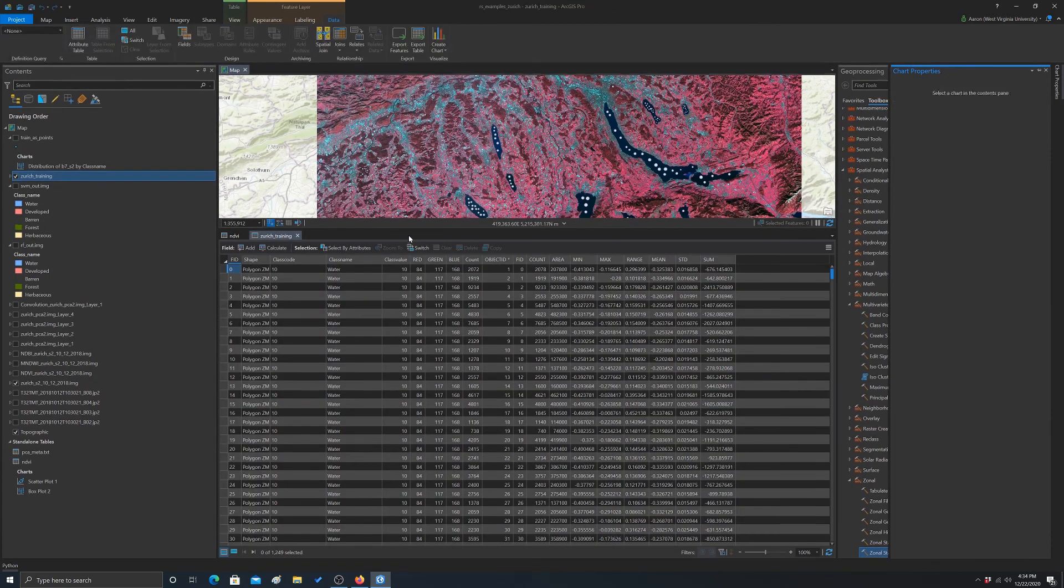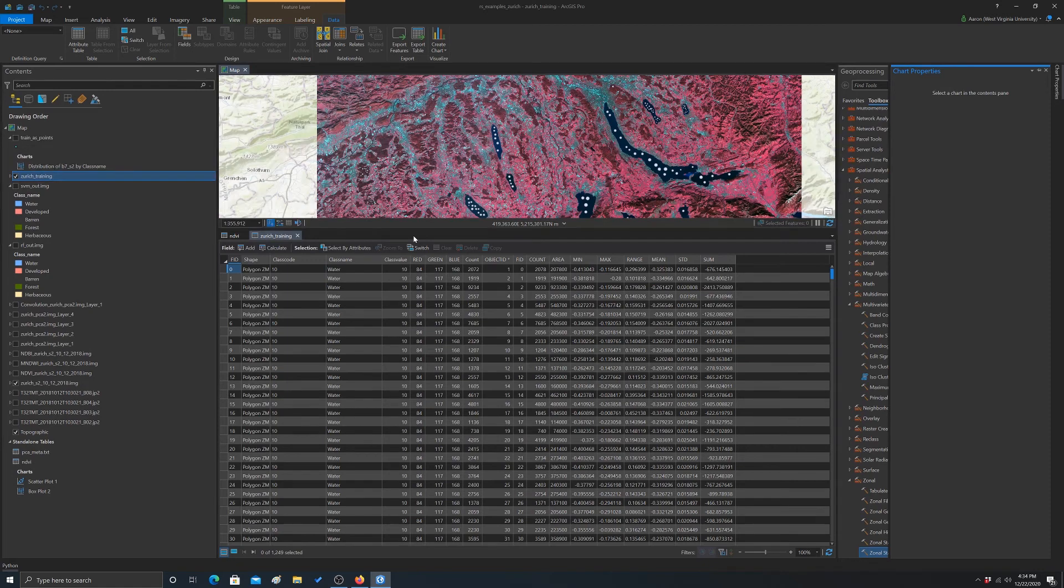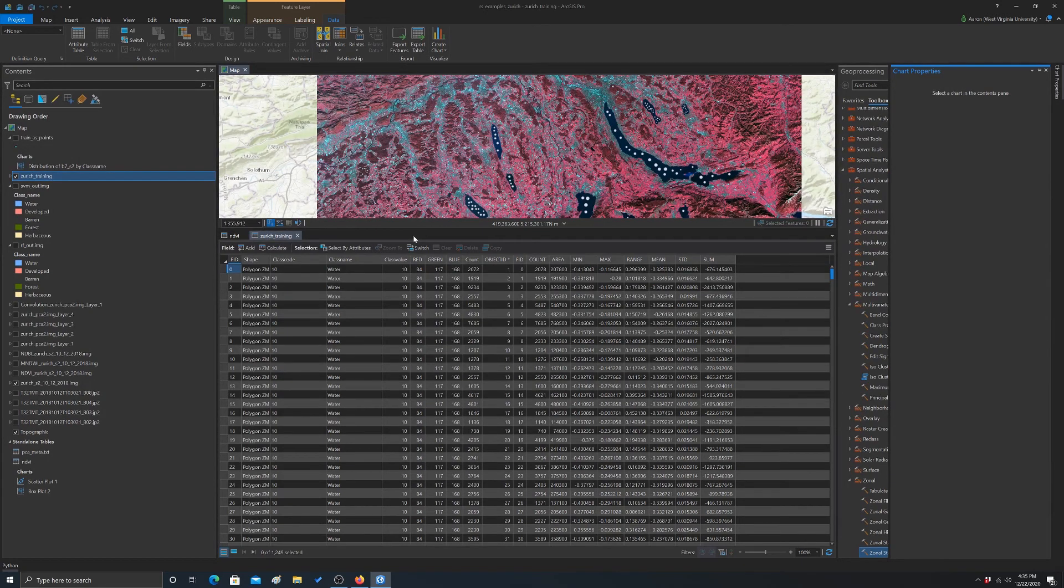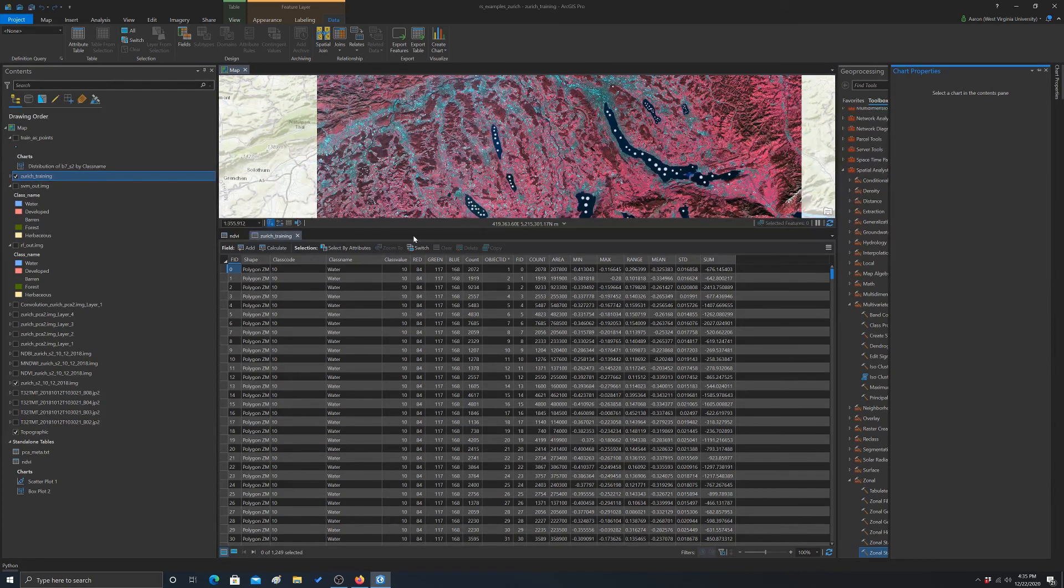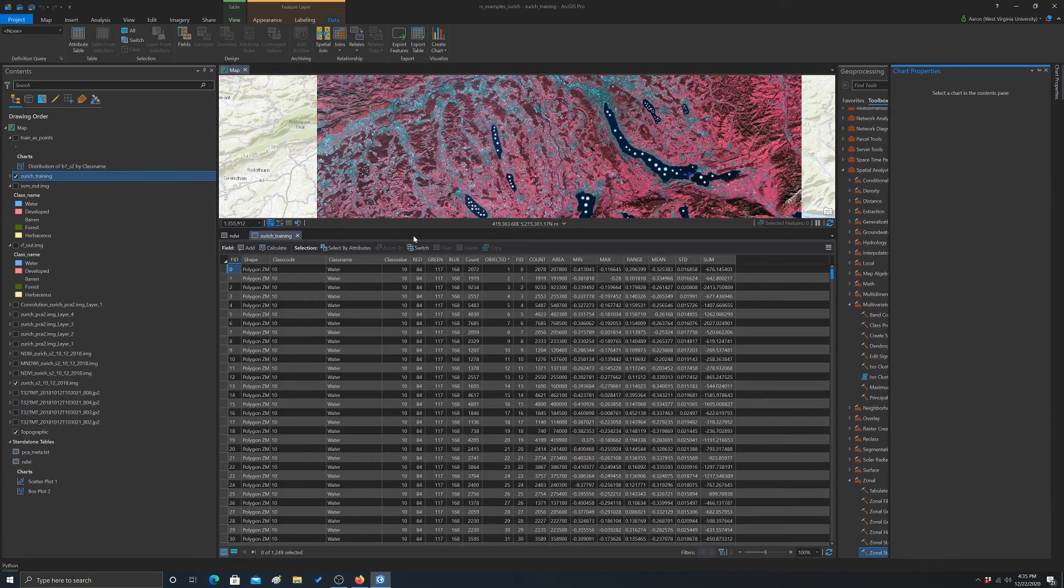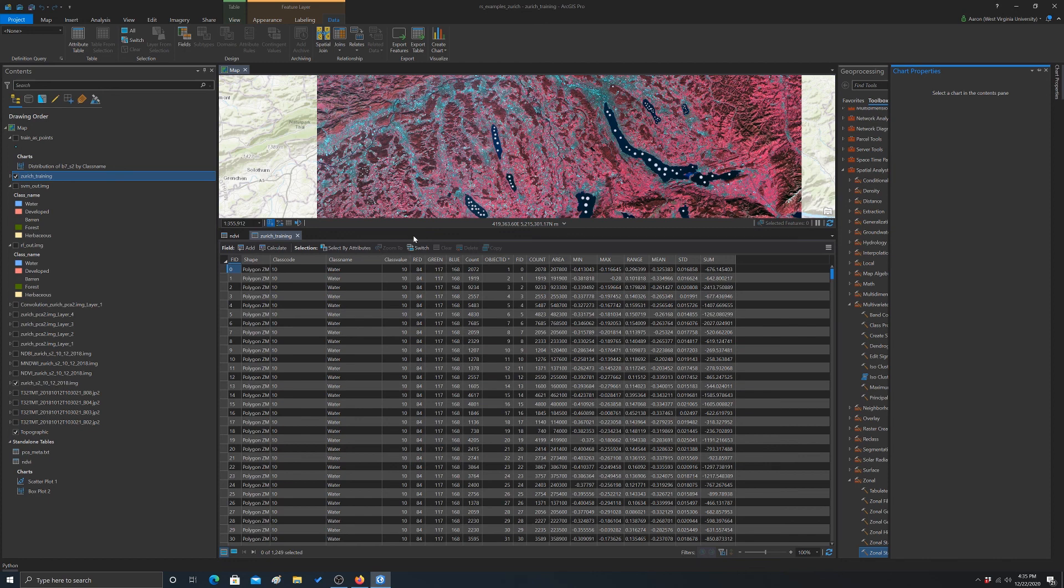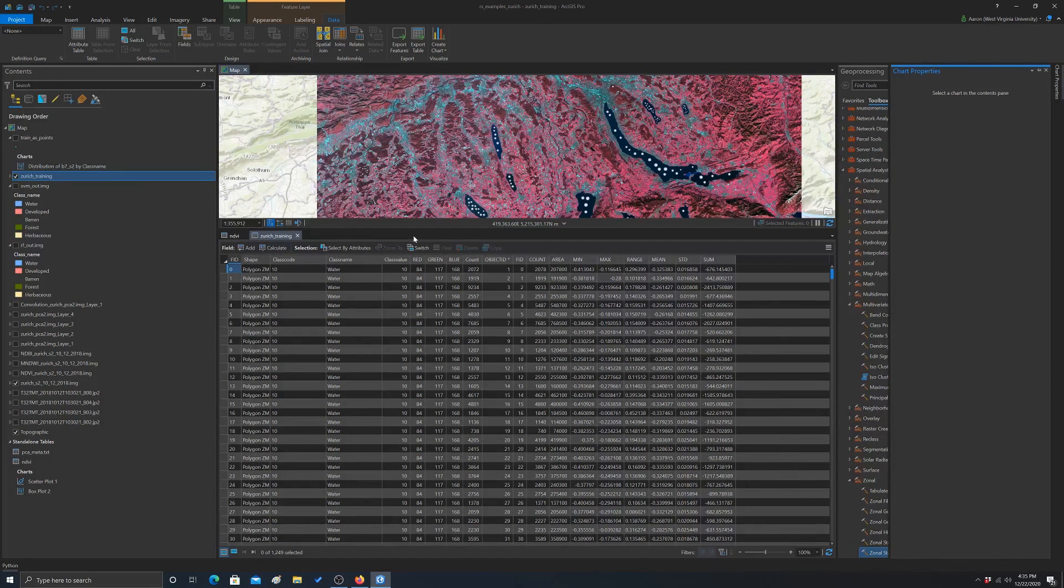So in short, if you want to summarize data relative to polygons, you can use zonal statistics as table. The one issue with that is that it only works band by band. So you'd have to do each band separately. If you want to extract data at point locations, you can use the extract multiple values to points tool, and that'll do all the bands at once. And also you can do multiple layers at once.